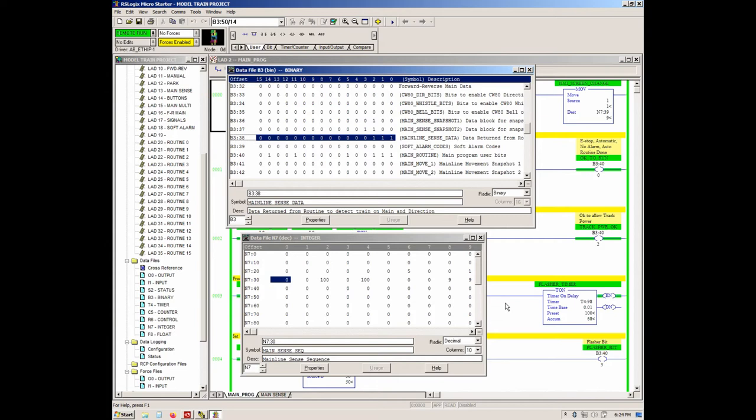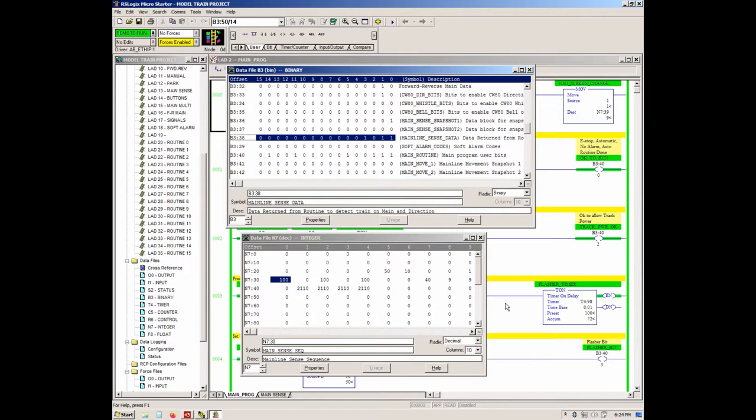Starting up road mainline. Train running reverse out of thruway west, entering mainline north. Detected reverse movement.